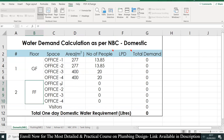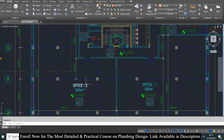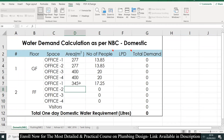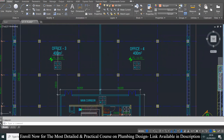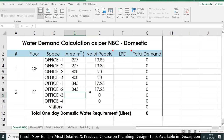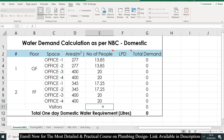Similarly for the first floor, we have offices 1, 2, 3, and 4. Office 1 and 2 have an area of 345 square meters each, and Office 3 and 4 have an area of 400 square meters. You can also assume some 10 to 15 visitors since it's an office building — I'll assume 10 visitors for the building.